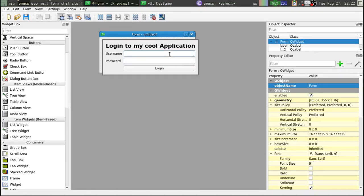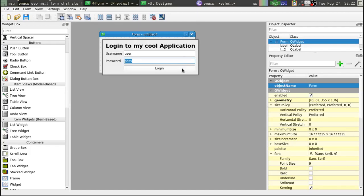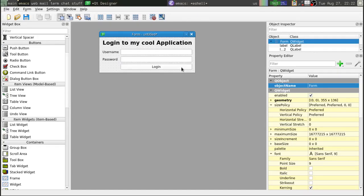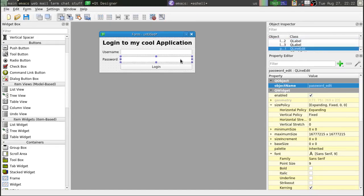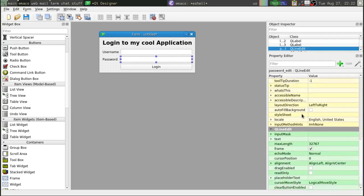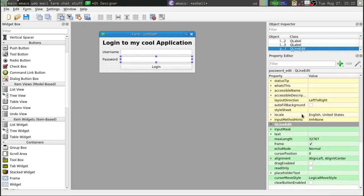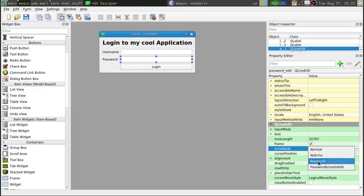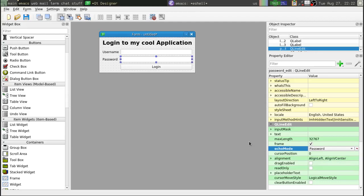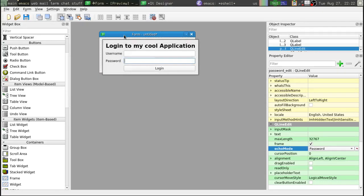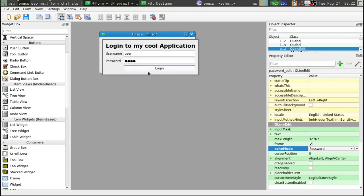Alright, so we've got user and password. Oops, so that's a problem. We don't want to see our password. Let's escape out of that. That can be fixed here. We'll go down to echo mode and change that to password. Alright, let's control R again. User pass login. Okay, good.